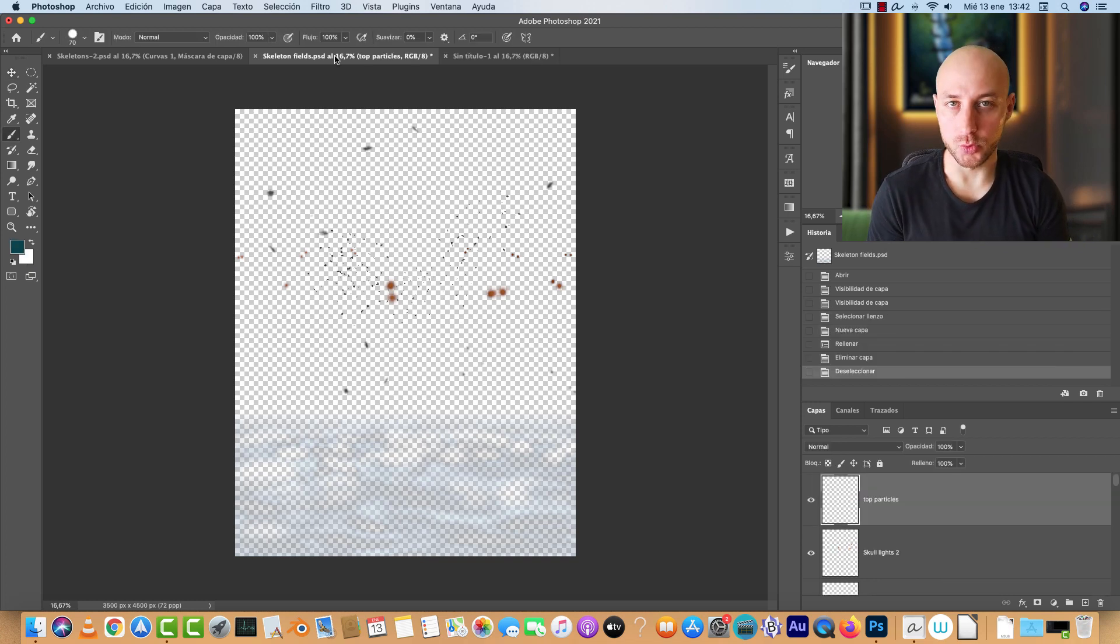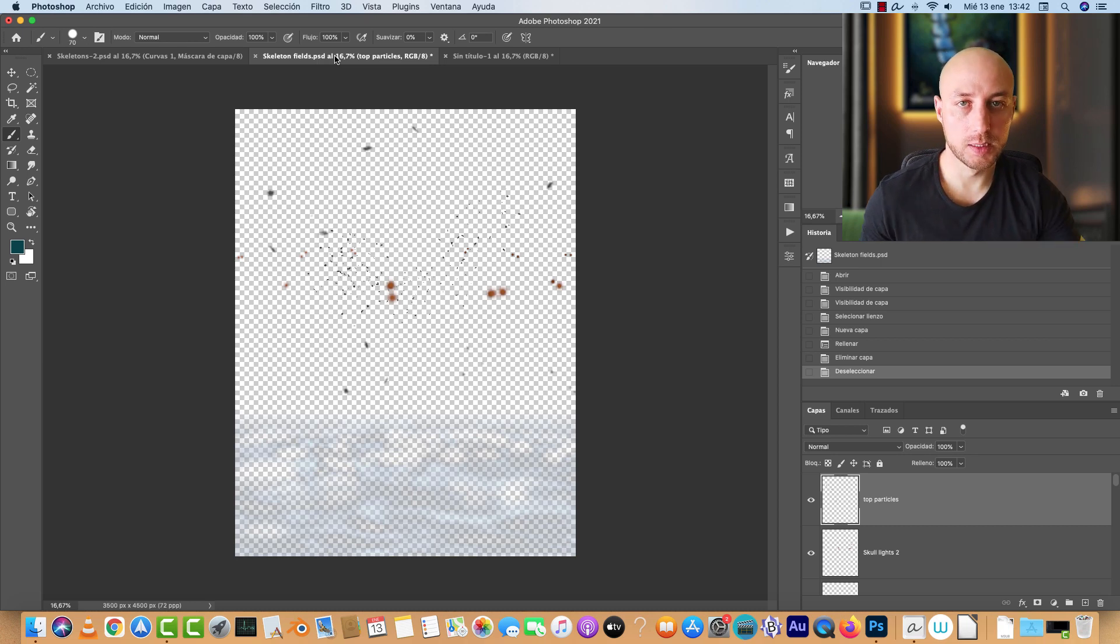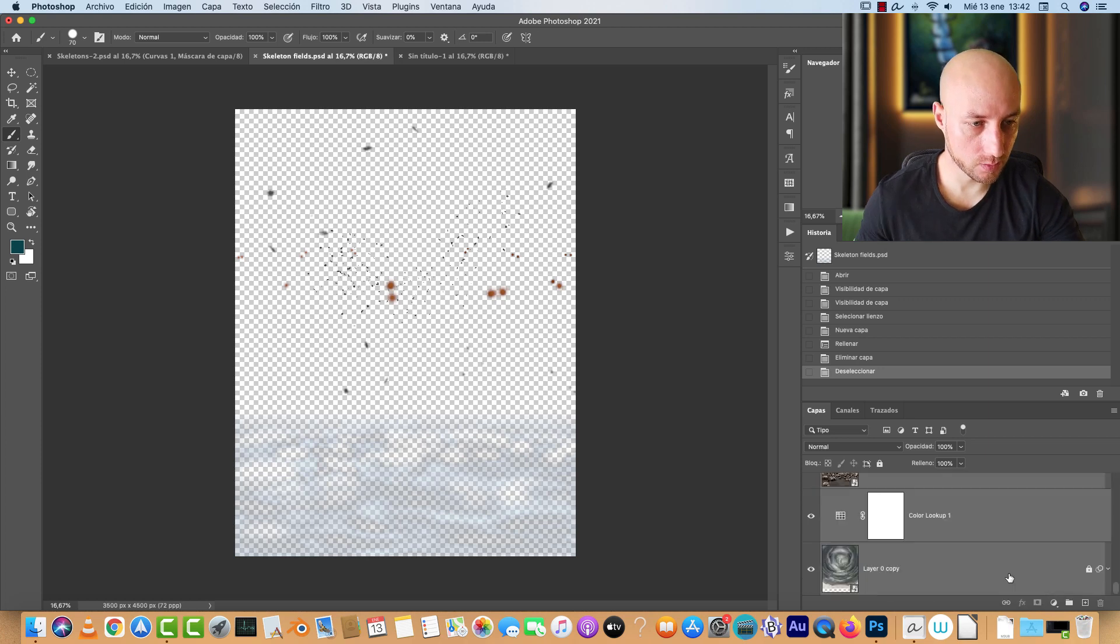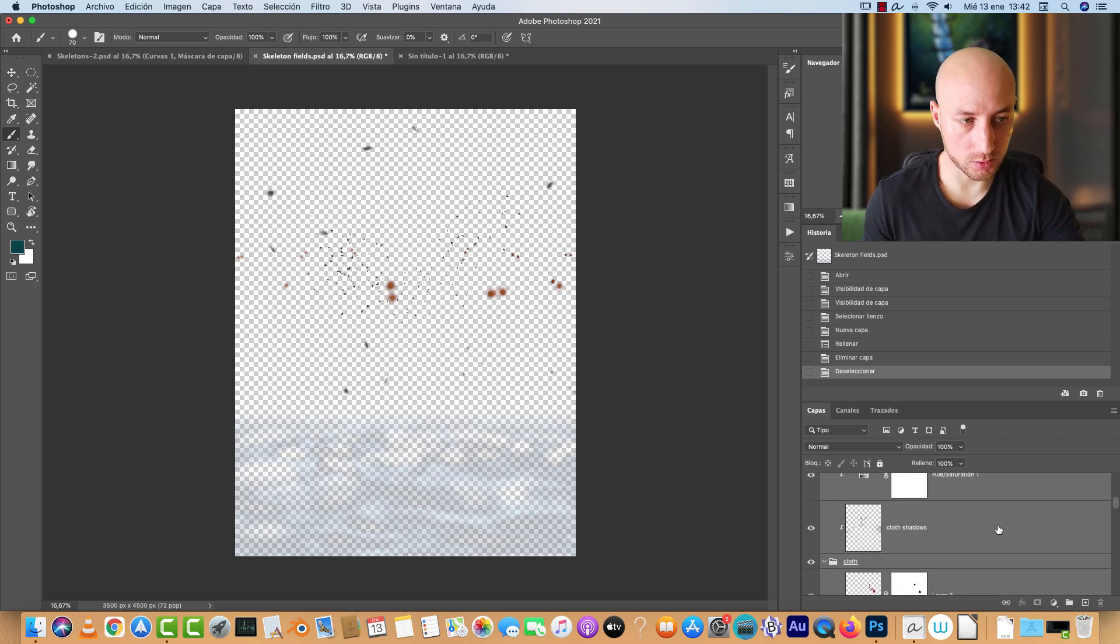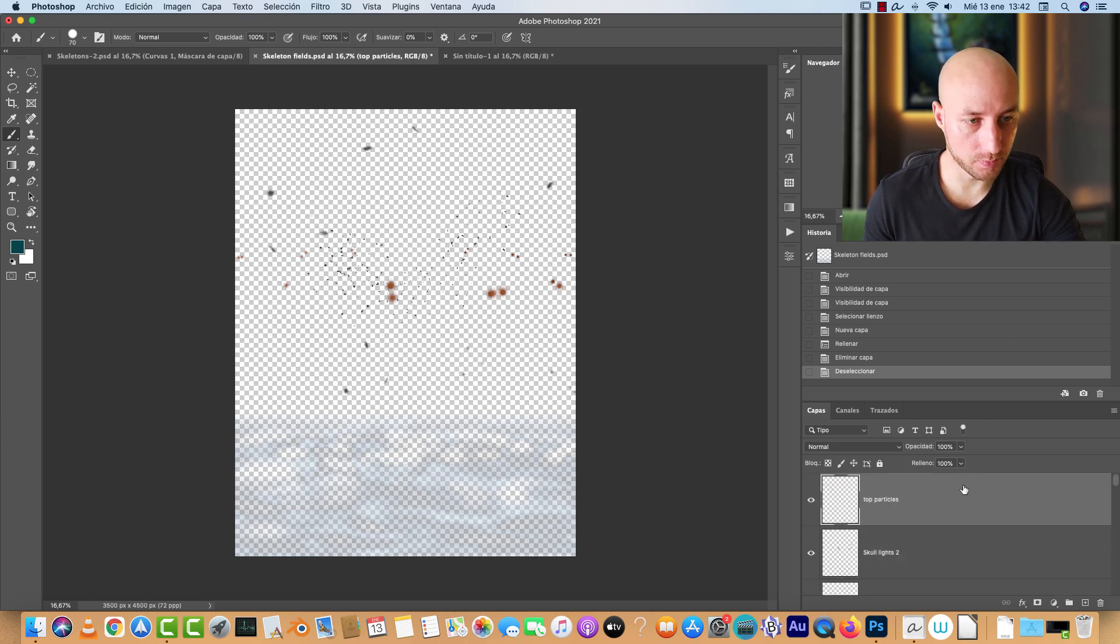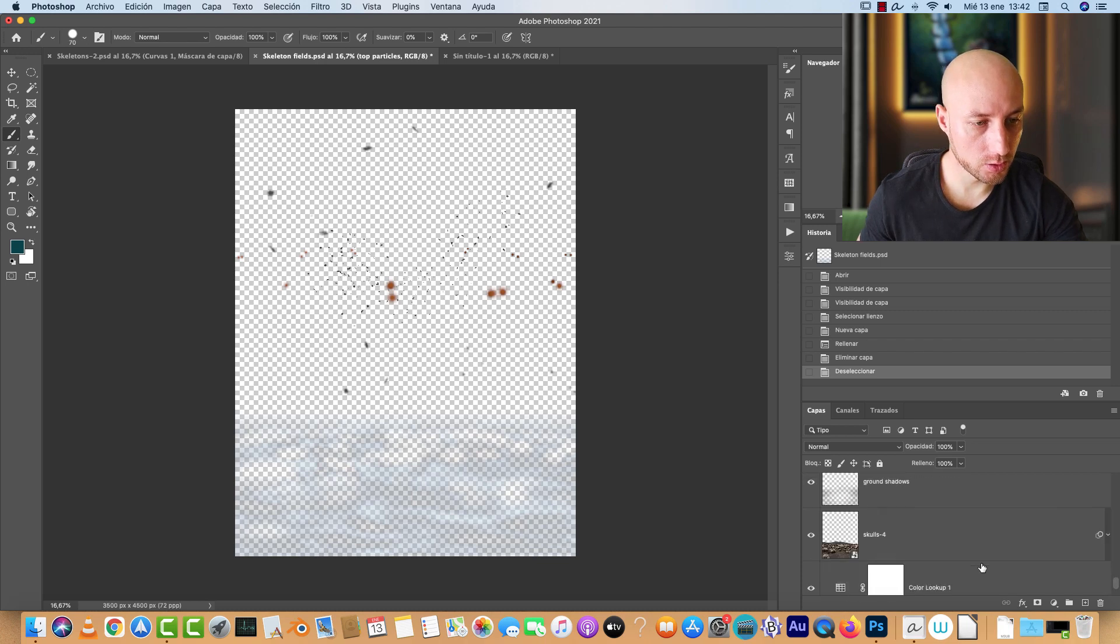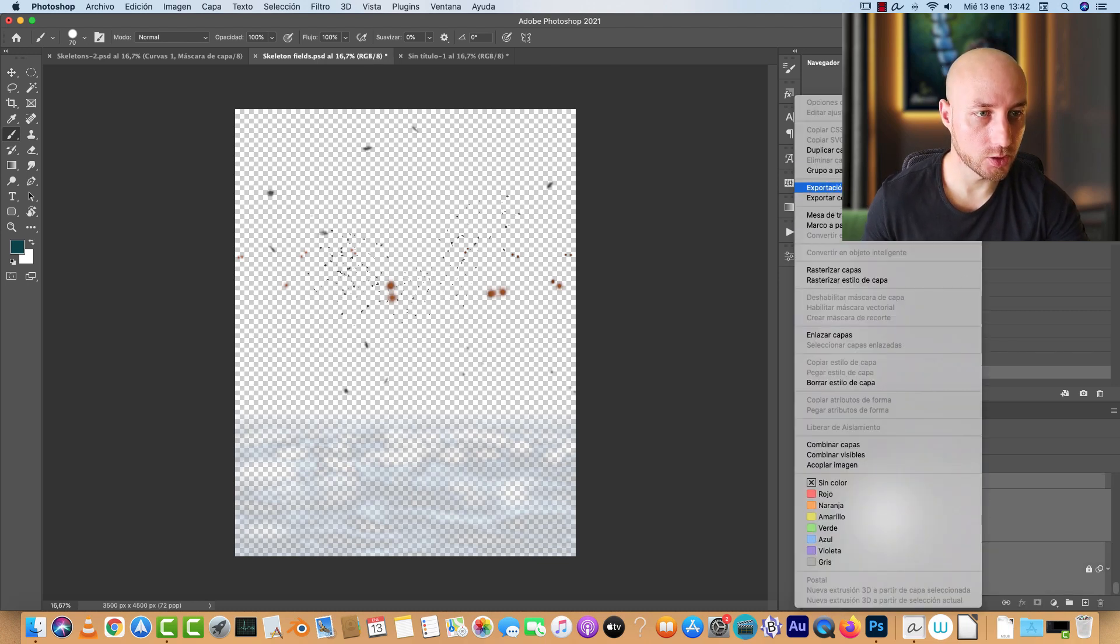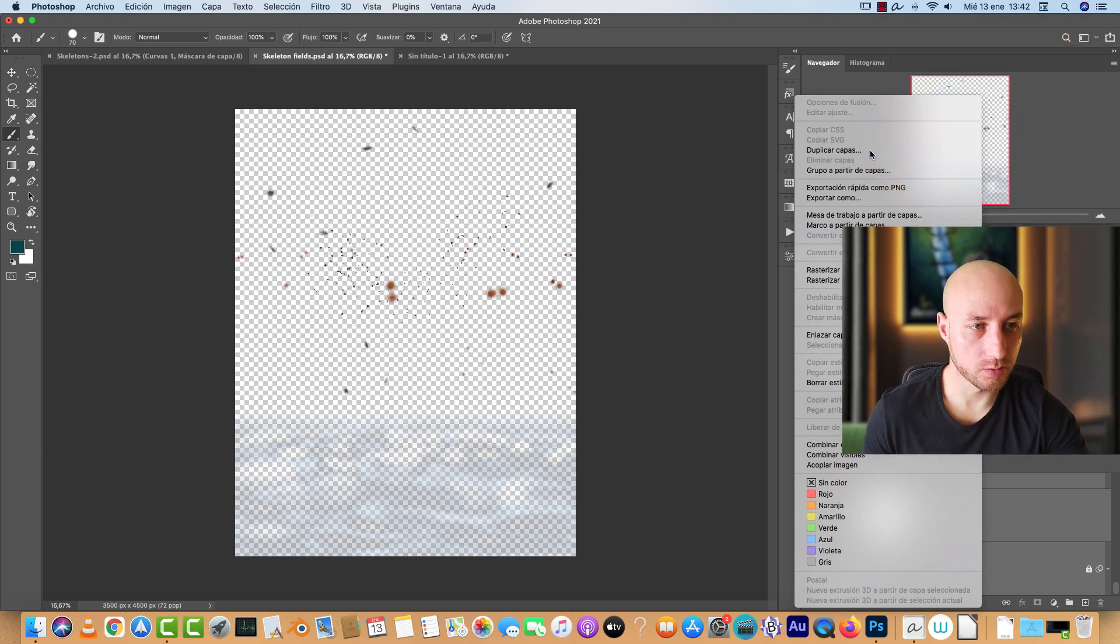So what I did in order to recover the contents of this file and avoid doing it all over again is I selected all of the layers like that. So I selected the topmost layer, went down, shift-clicked to select the rest of the layers, right-clicked, and I chose duplicate layers. I have it in Spanish, but anyways.